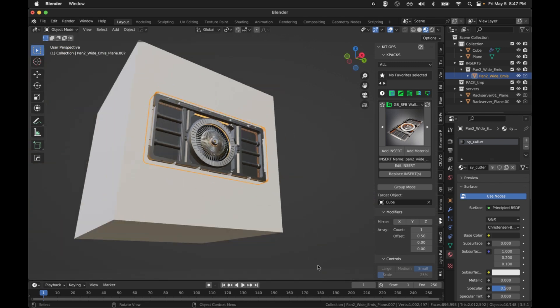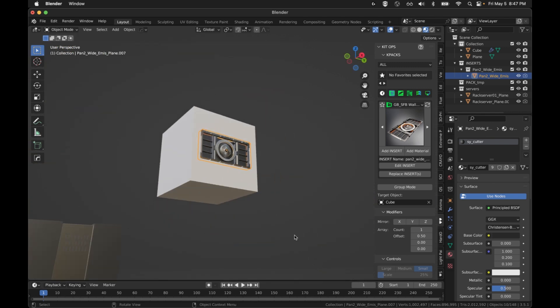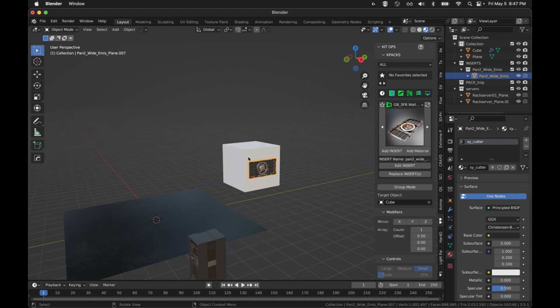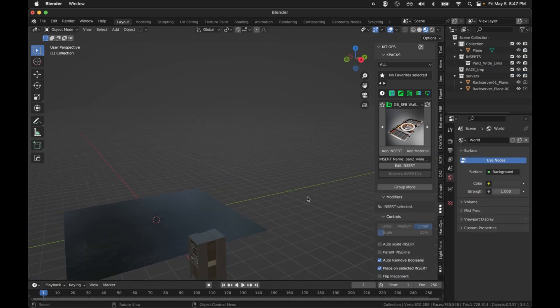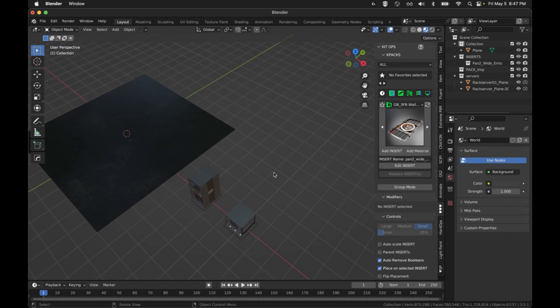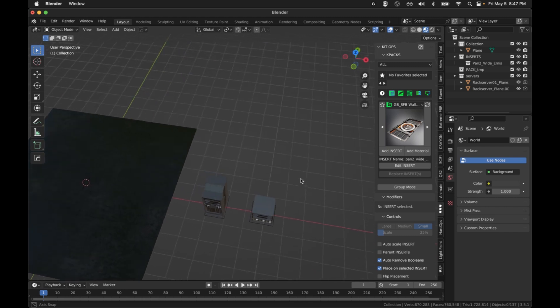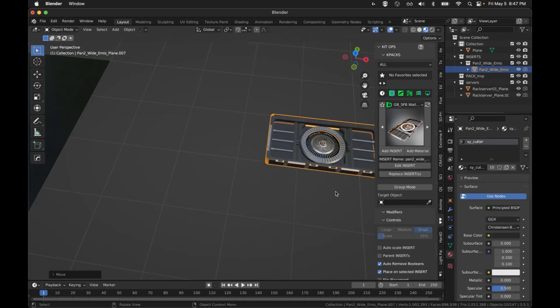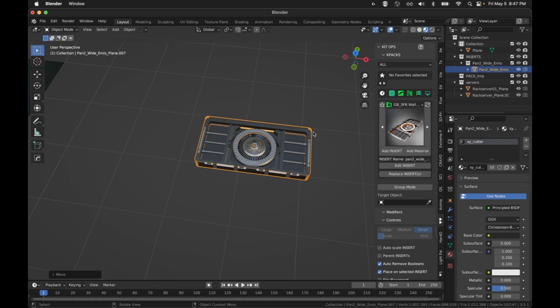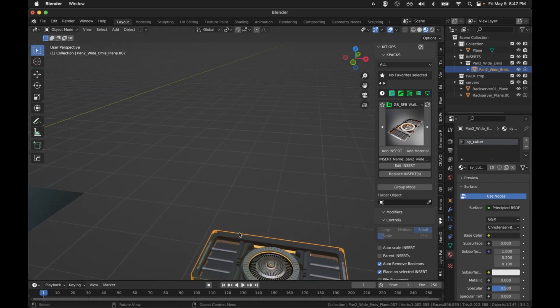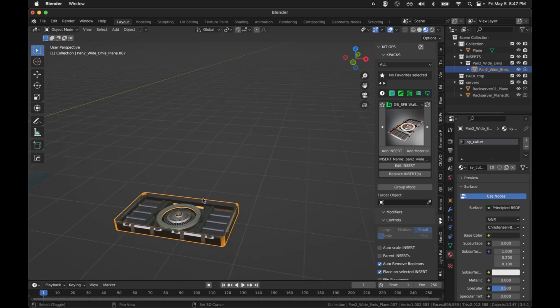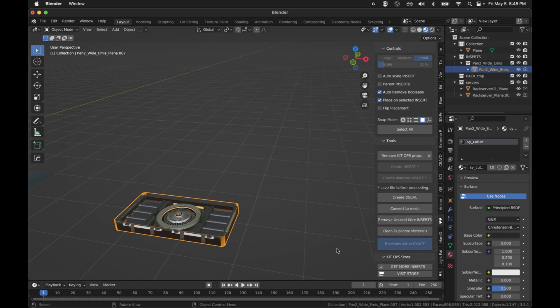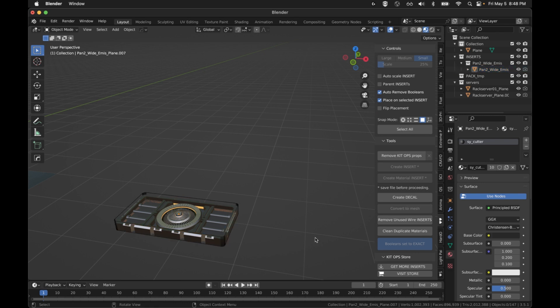Spock does not support cutters. I want to show how to work with them in Spock because there are a lot of cool assets in KitOps that have them. I'm going to hit add insert, got our insert there. The parent of it, the top level, is this wireframe cutter. I shouldn't have to do anything with this besides I'm going to hit Convert to Mesh because it's going to apply any modifiers to it and do some apply transforms and stuff.